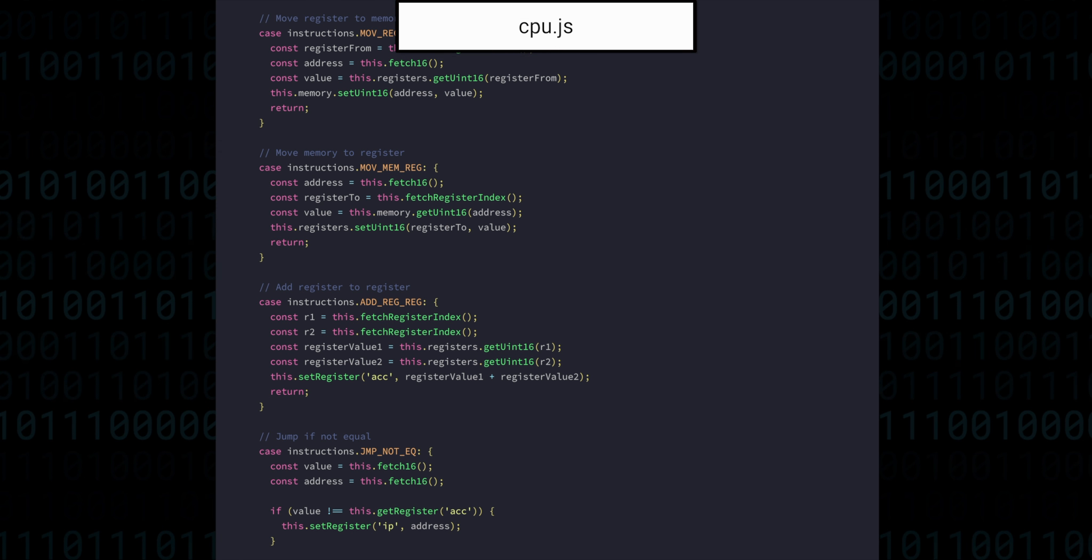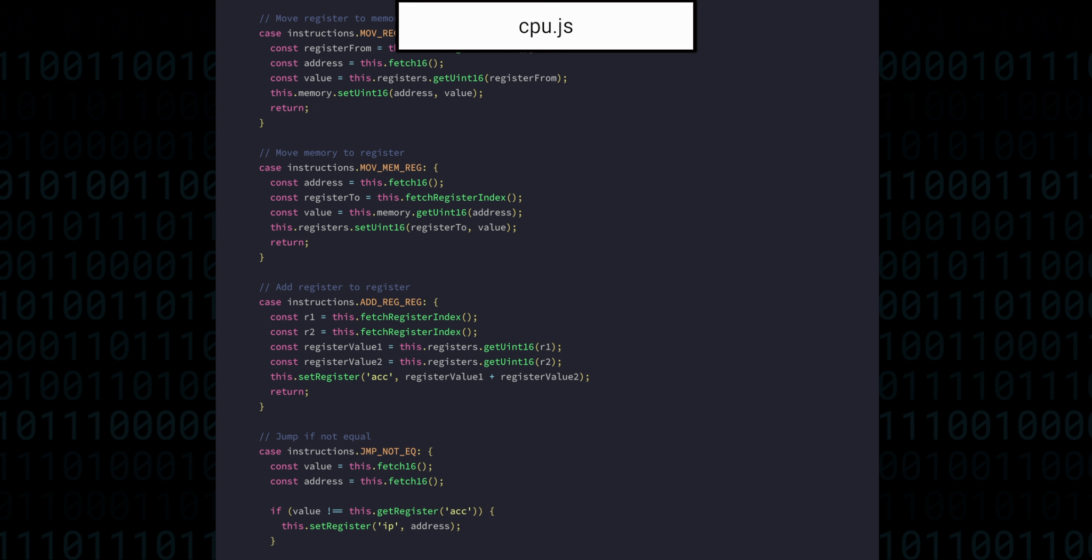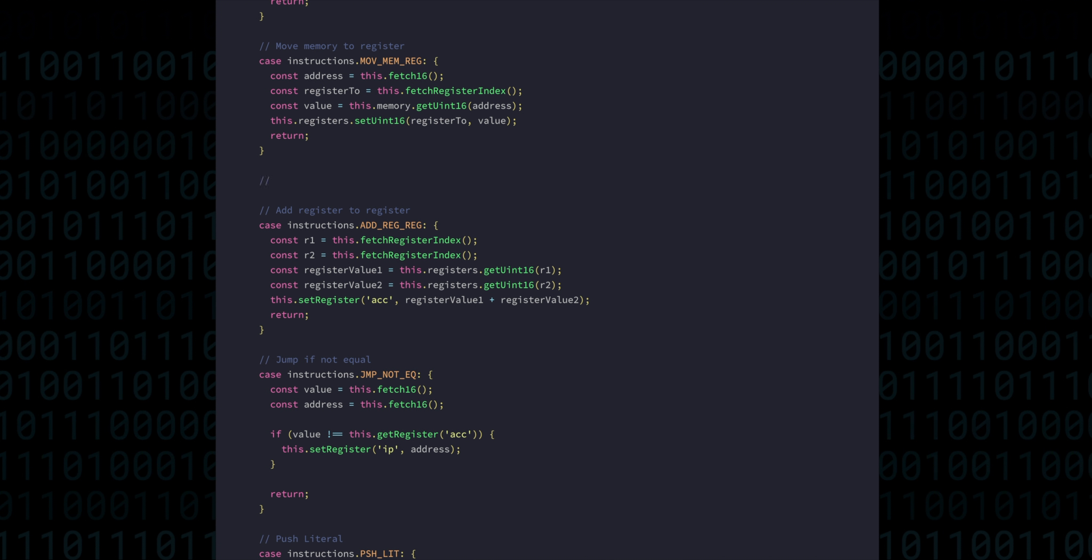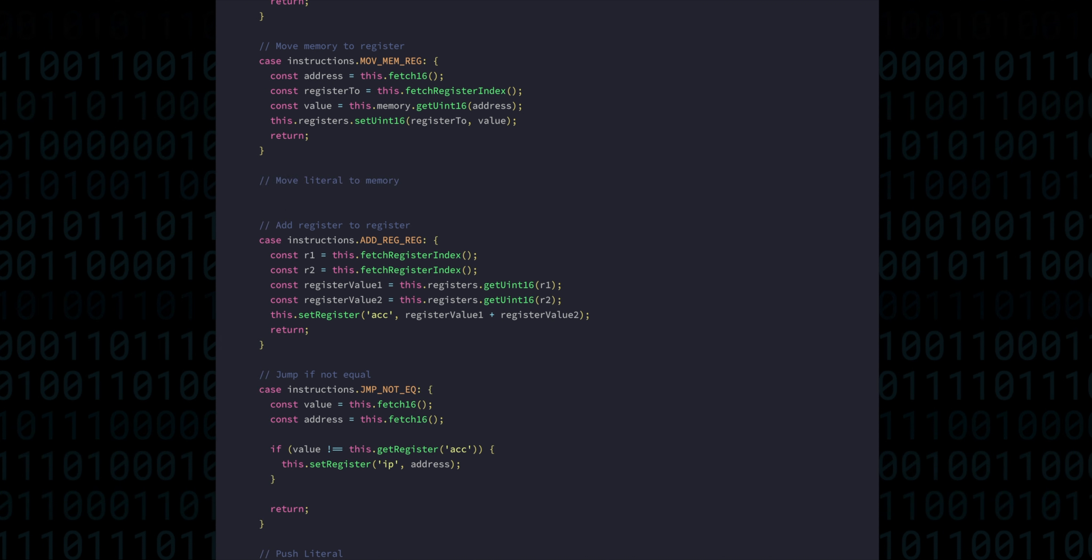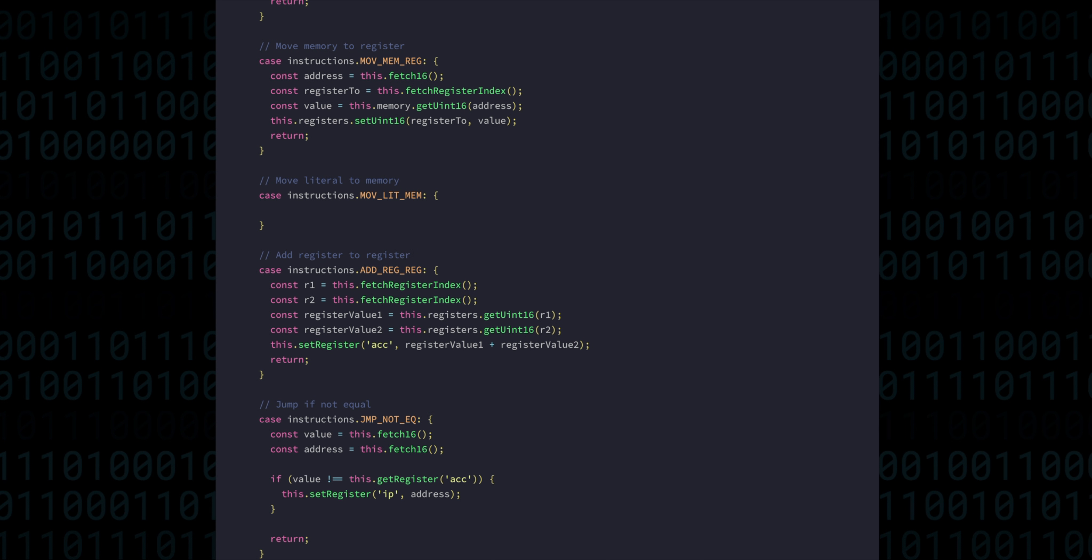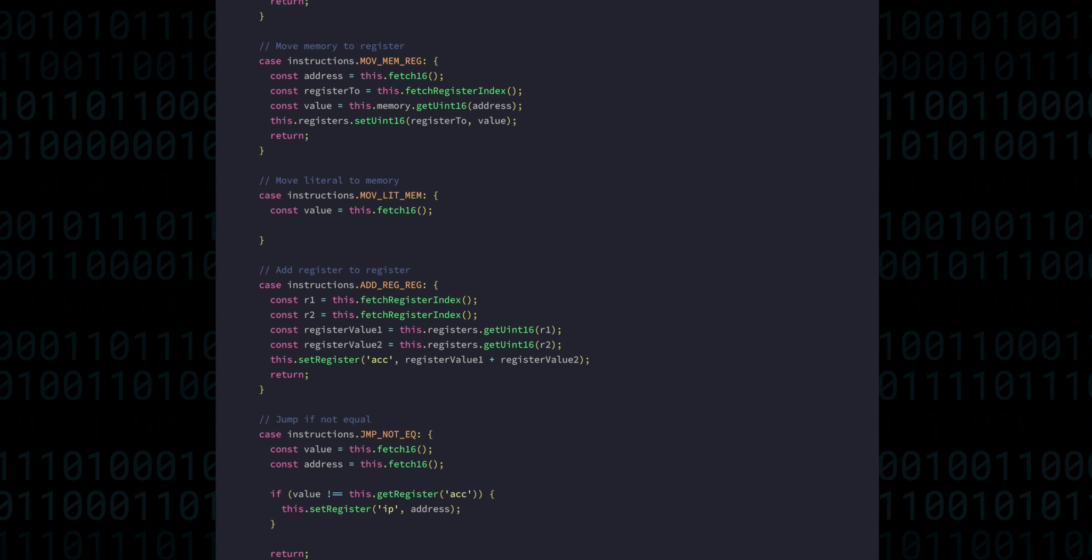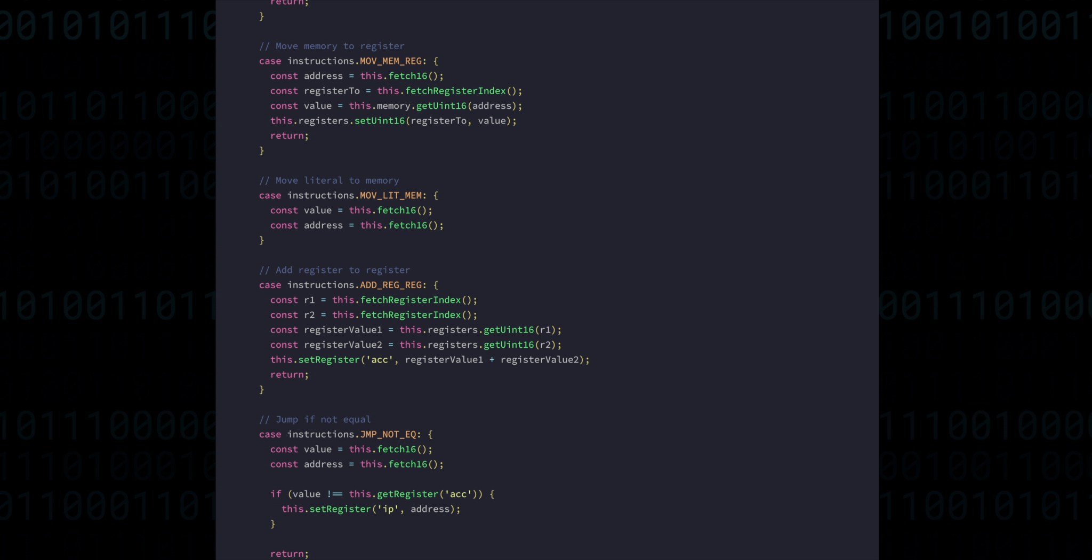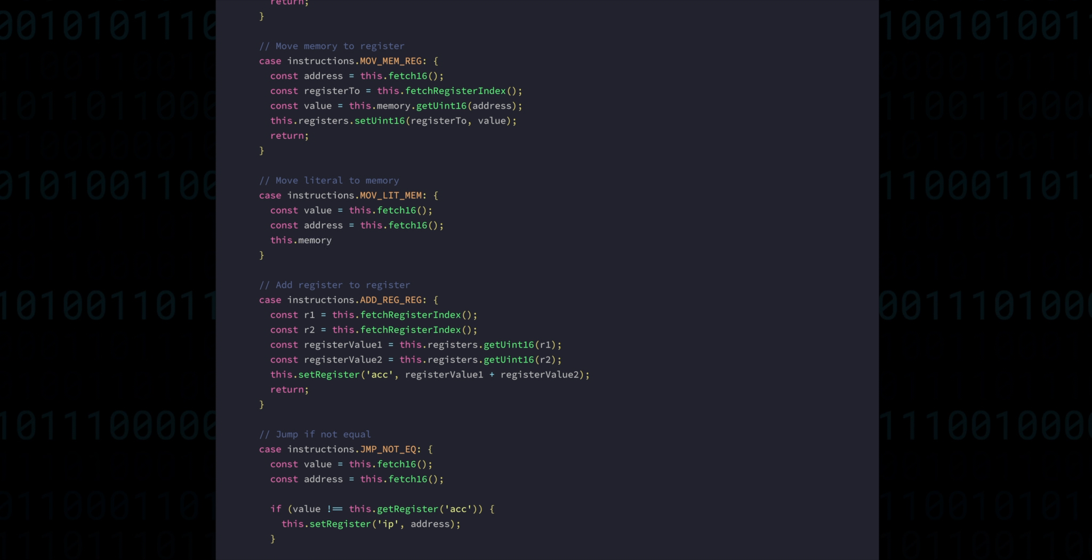So first up is move literal to memory. This one's actually quite self-explanatory. We're going to fetch a literal value, then an address, and we're going to move that literal value to the address.